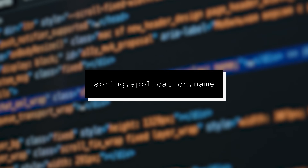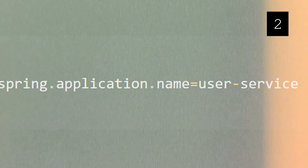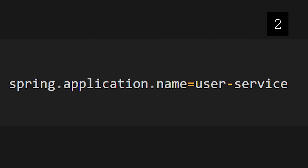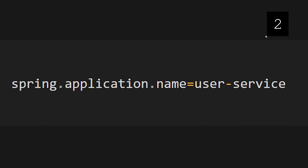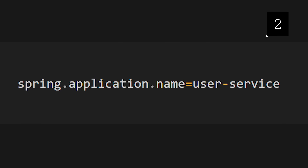Coming in at number two, we have spring.application.name. This handy property specifies the name of your Spring Boot application. By setting a name like user-service, you identify the service name at runtime. Spring will even print your application's name as it starts up, so you can see the application name in the log when an instance is starting.